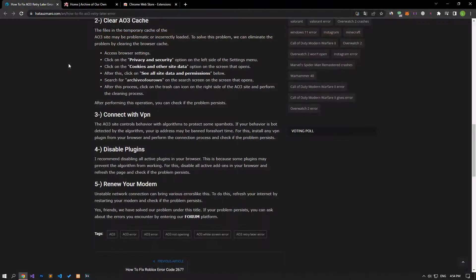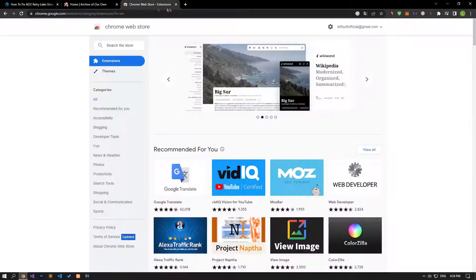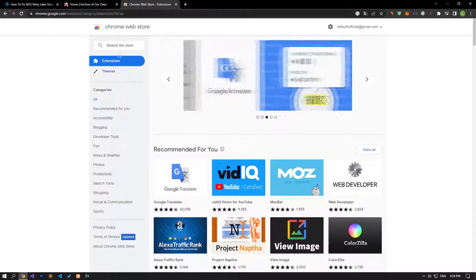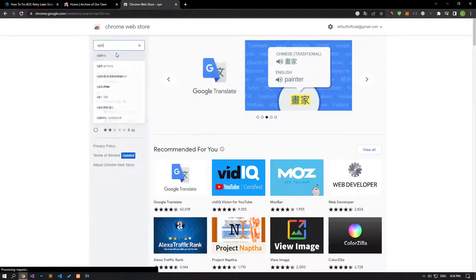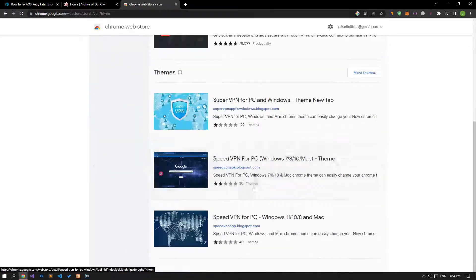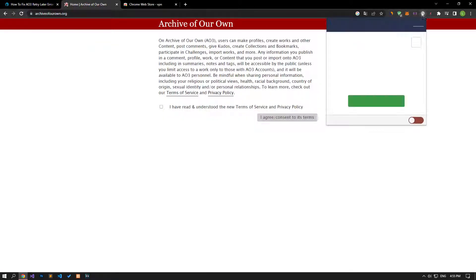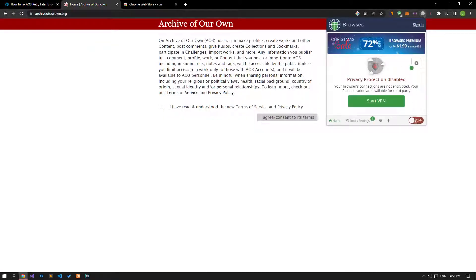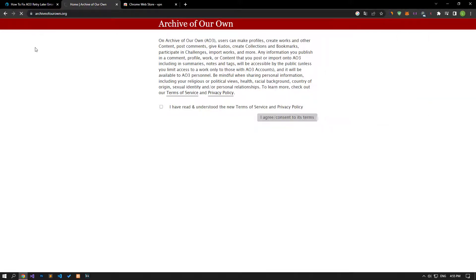The AO3 site is algorithmically controlling behavior to protect against spam bots. If your behavior is detected as bot-like by the algorithm, your IP address may be banned for a short time. Install any VPN plugin from your browser and perform the connection process and check if the problem persists.